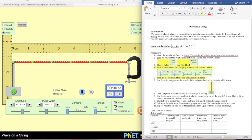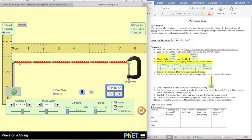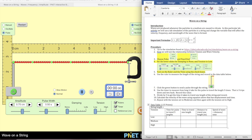It says use the ruler to measure the length of the string and record the length in the data table. So this is our string—counting along the ruler: two, four, six, eight—so this would be about 7.6 centimeters. I'm going to write that down. This measurement is in centimeters.